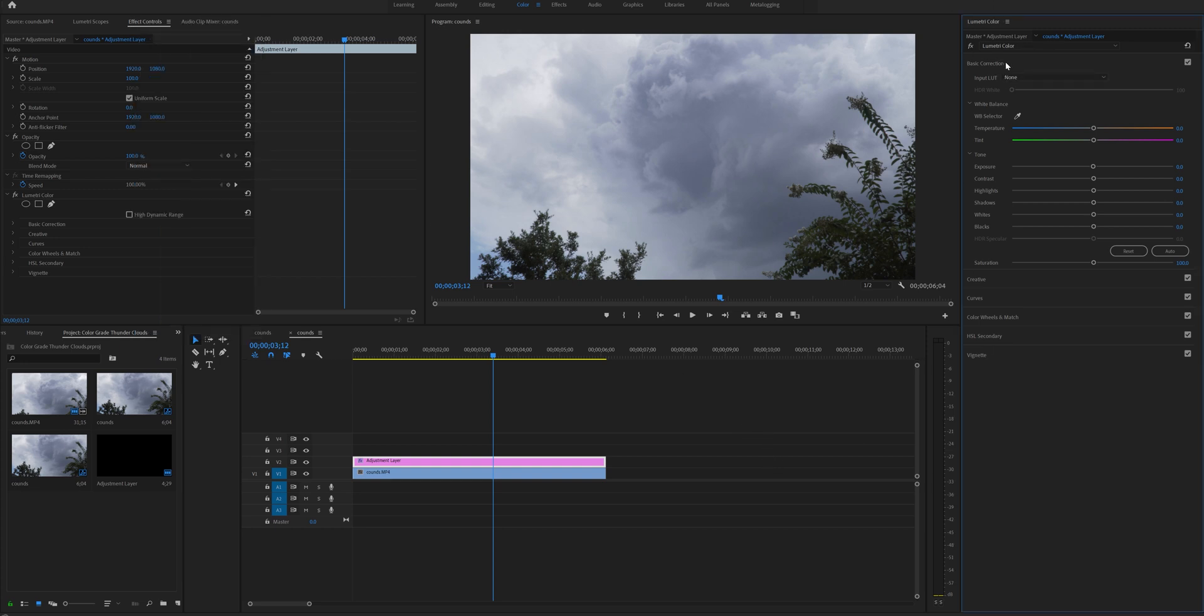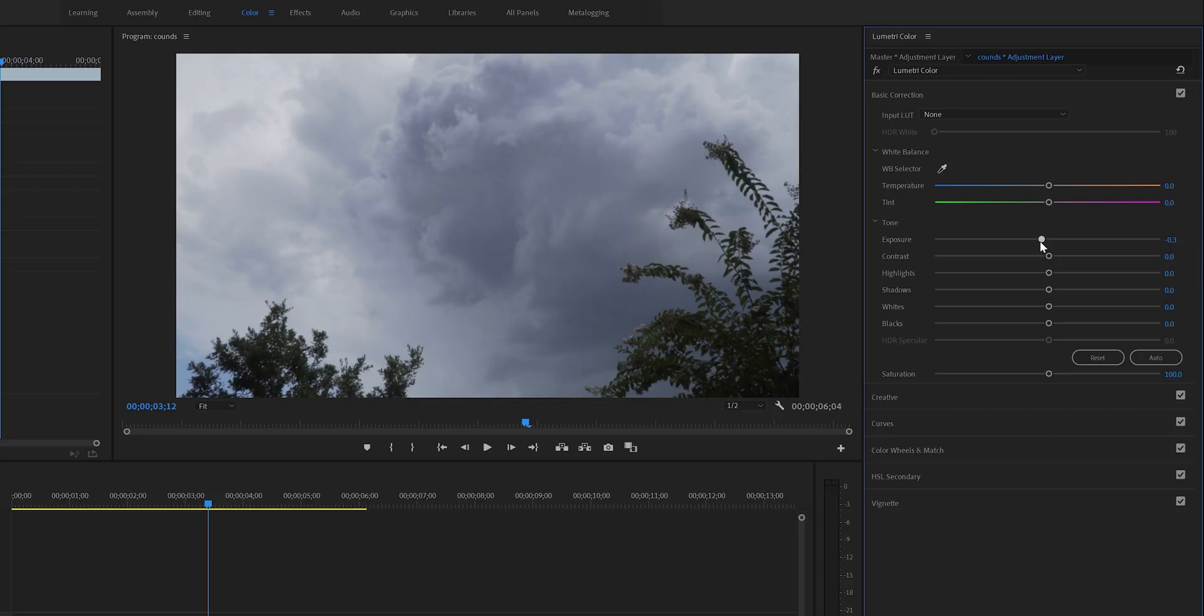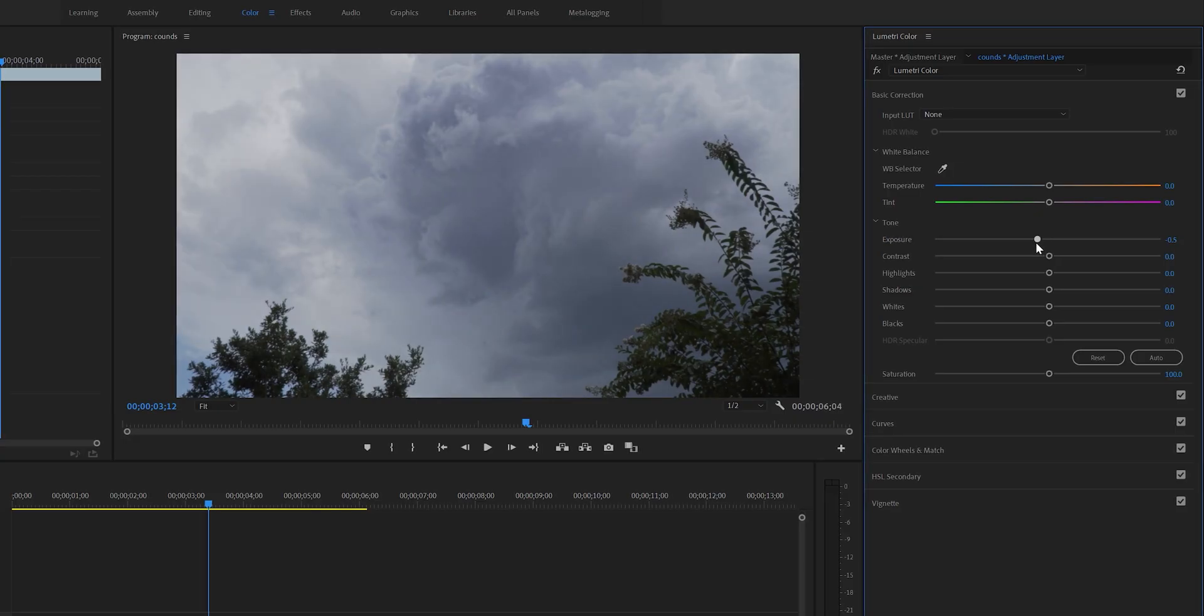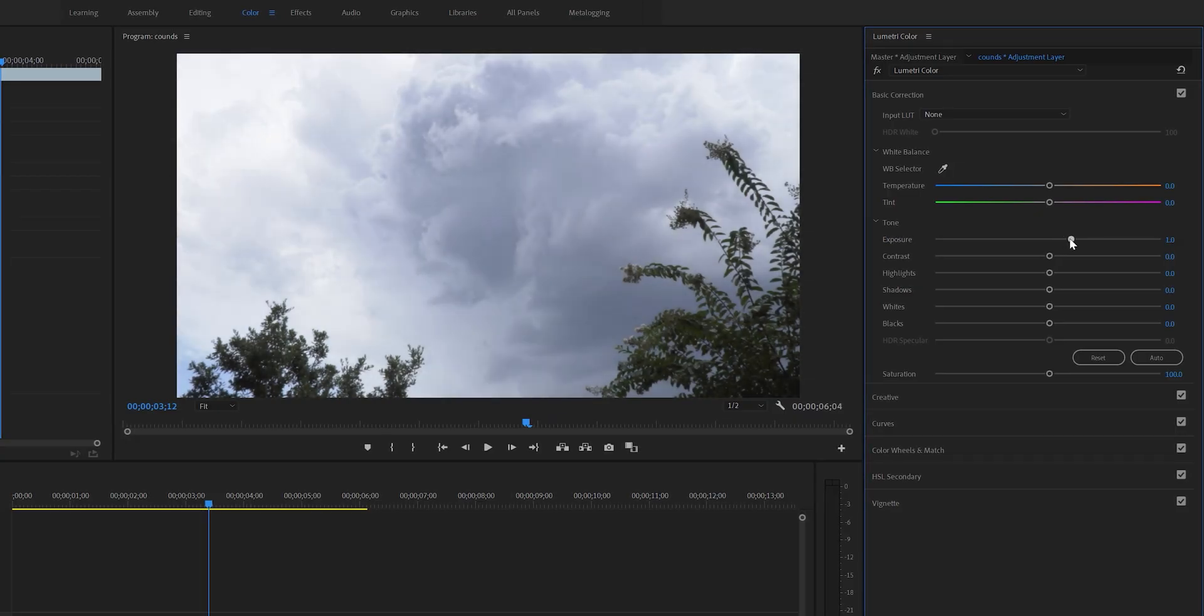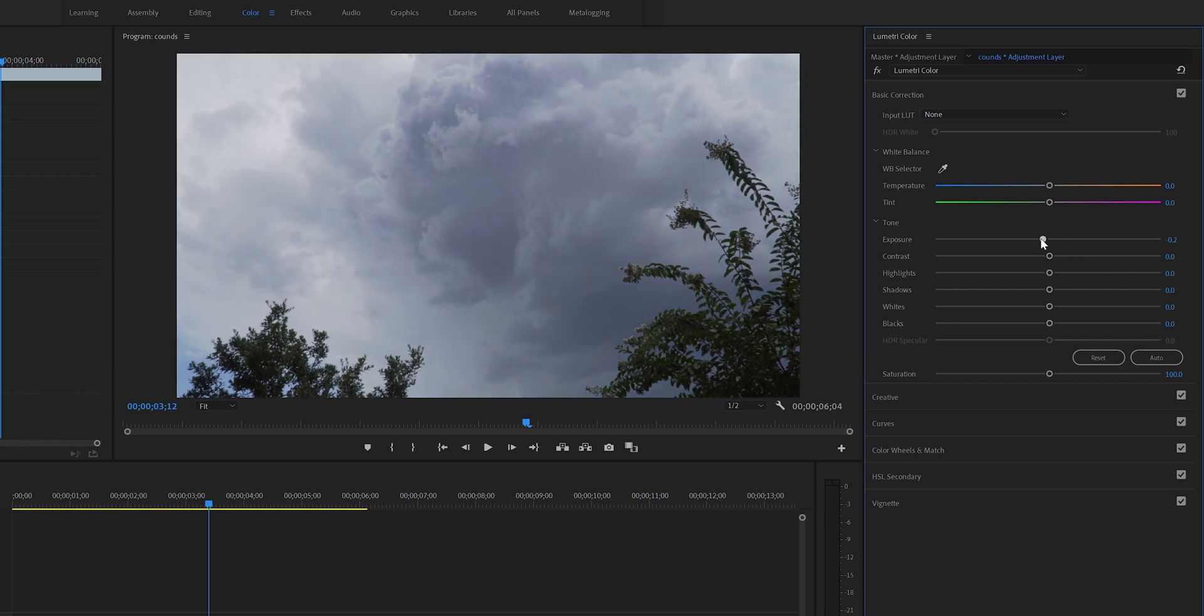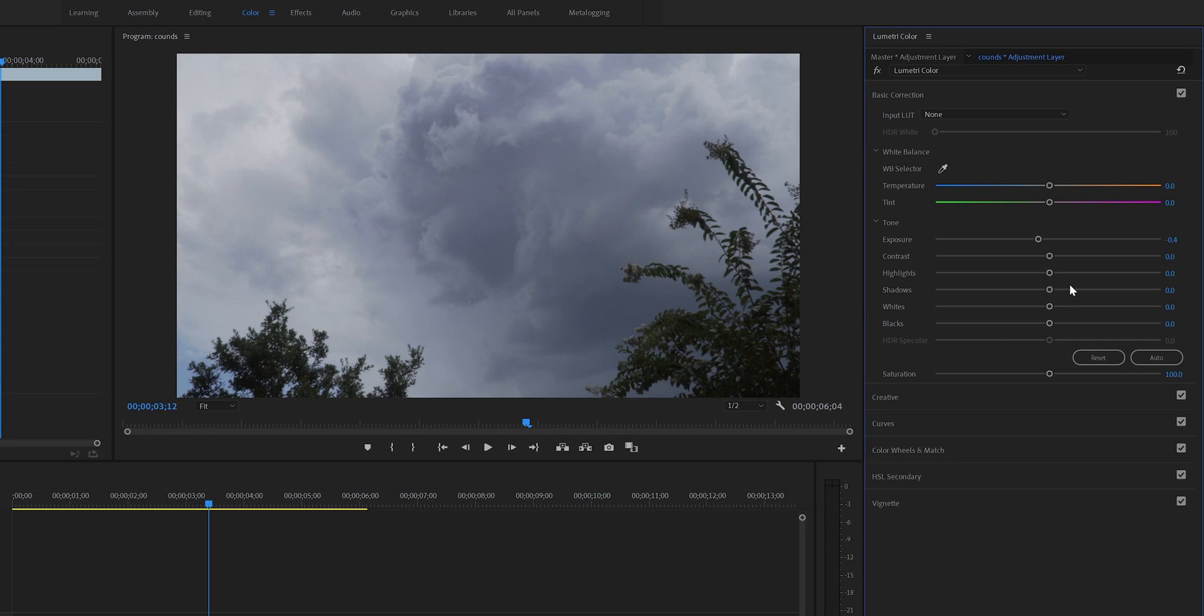Go to your Lumetri color panel and under basic correction, the first thing I'm gonna do is lower the exposure to get some details. If your image is too dark you would want to increase your exposure. If it's too bright then you would want to decrease your exposure. I will go ahead and set it to negative 0.4.